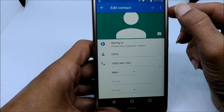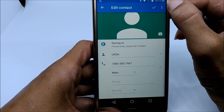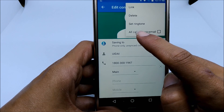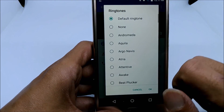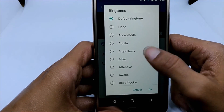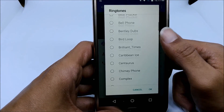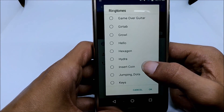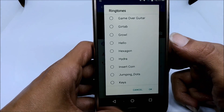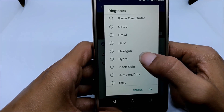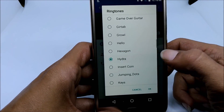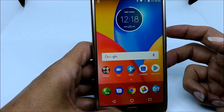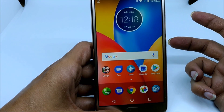Here you need to select the options button. As you can see, you have the option called Set Ringtone — tap onto it. Now you will find all the ringtones which are pre-installed or the ones which you have pasted in the ringtone folder. Select the ringtone which you want to set for this contact. For example, let me select this ringtone and then tap OK. Now whenever you get a call from this number, you will hear that ringtone.